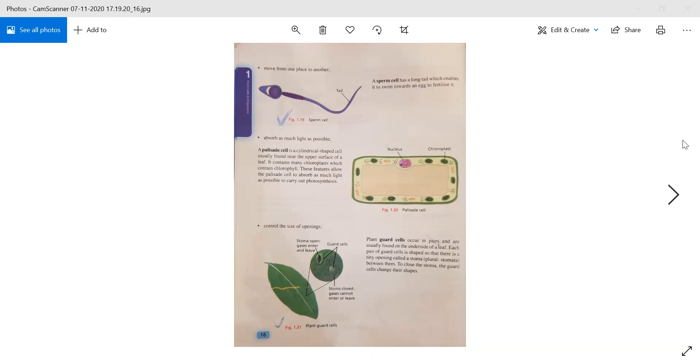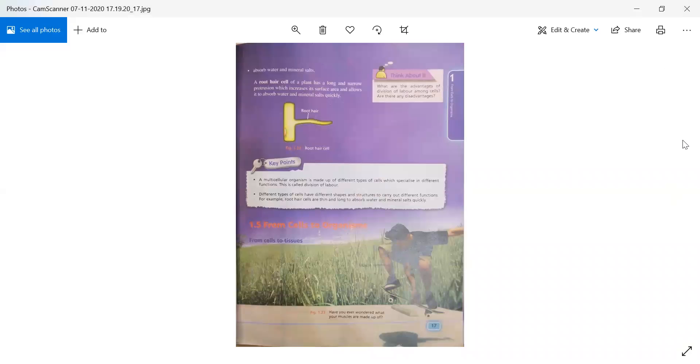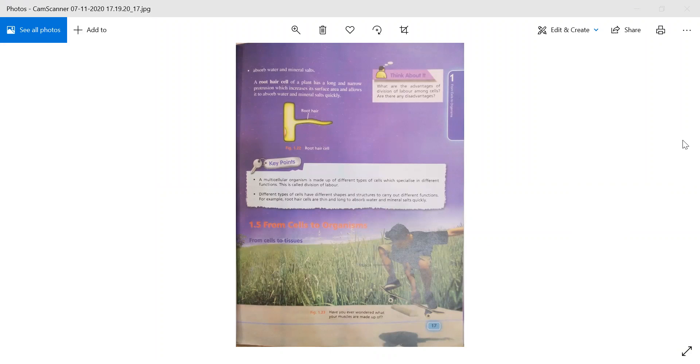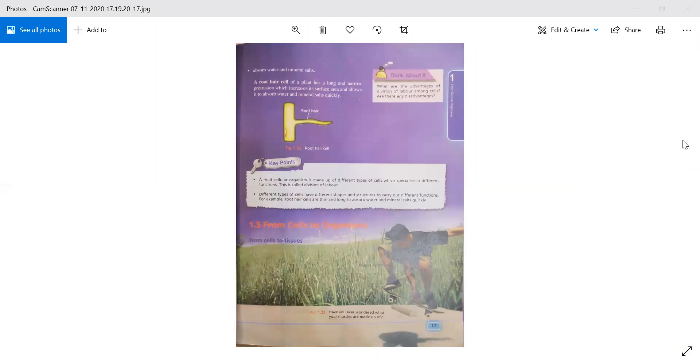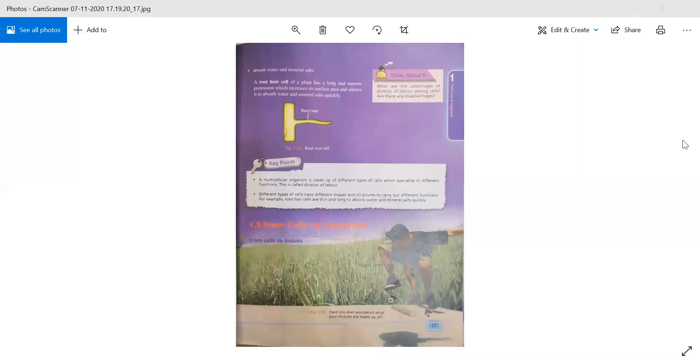Now moving to page number 17. Some cells absorb water and mineral salts. If we are talking about some cells, their function is that they are used to absorb water and mineral salts.